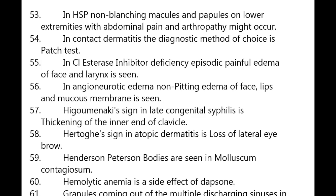Non-pitting edema of the face, lips, and mucous membranes is seen in angioedema. Higouménakis' sign in late congenital syphilis is thickening of the inner end of the clavicle. Dog sign in atopic dermatitis is loss of the lateral eyebrow.